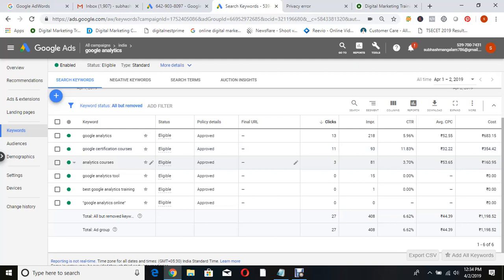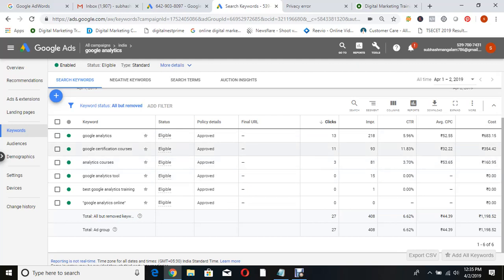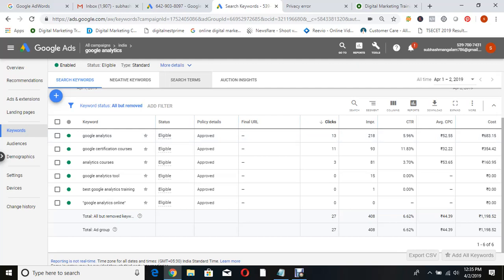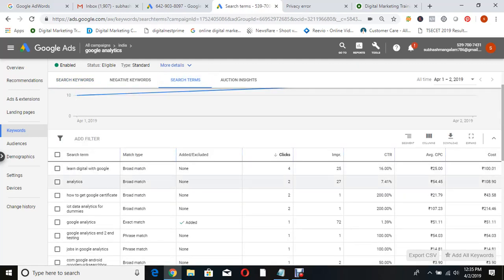Look at what people actually searched via the search terms report. Analytics courses, Google Analytics courses - okay. But look at these: 'learn digital with Google' - 4 people searched this wanting to learn with Google, which is free. 'Analytics' alone - it can be anything. 'How to get Google certificate' - 43 rupees gone. 'IoT data analytics for dummies' - IoT means Internet of Things - 14 rupees gone. 'Google Analytics end-to-end testing.' 'Jobs in Google Analytics' - they want a job, why would they join a course? 'Courses for business intelligence, free of cost' - they want it free. You wasted 91 rupees!